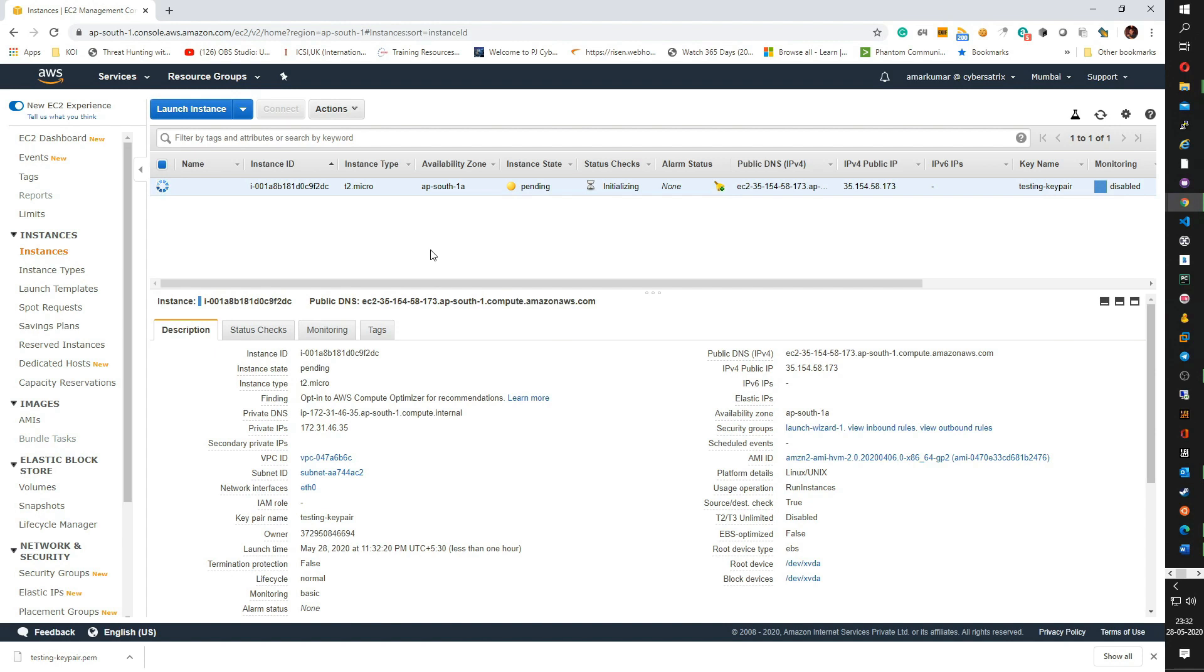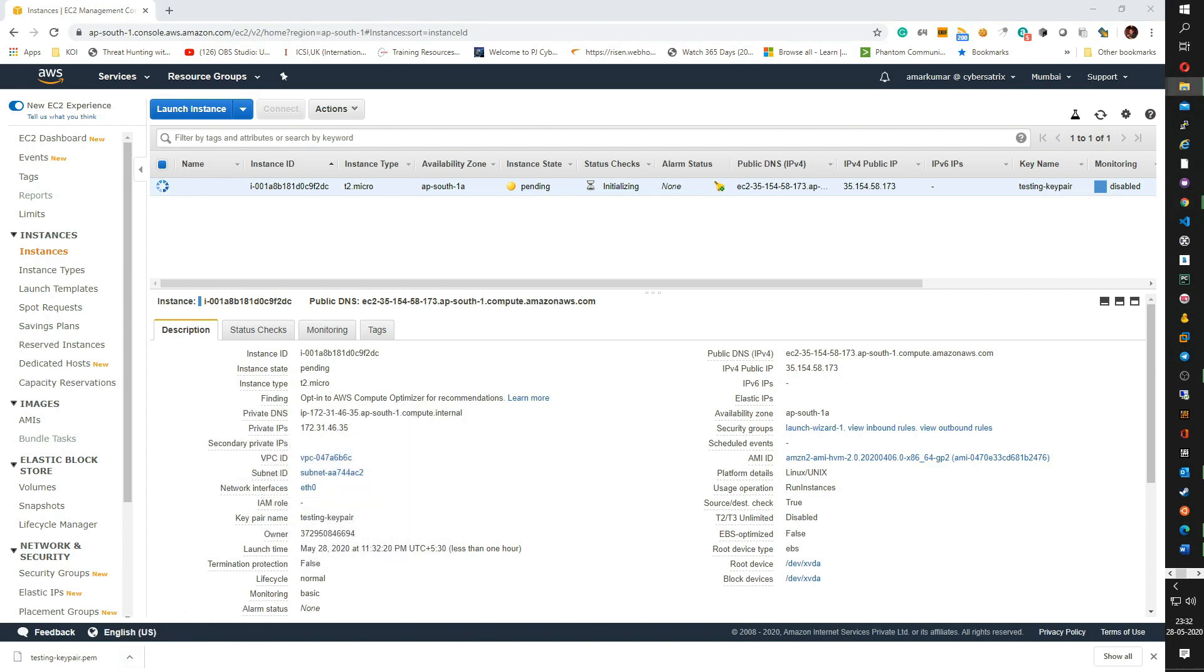As you see now, my instance is being initialized and is in the pending state. So in the meantime, let us understand how we can access this instance using the key pair. Let us open the key pair which we just downloaded.